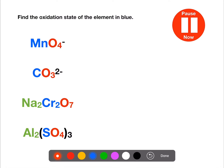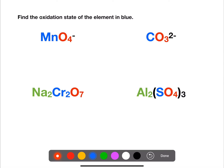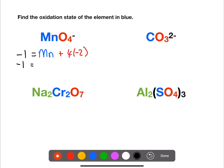Now we have slightly more complex ions. Try and find the oxidation state of the element in blue — pause the video now. The first example is the permanganate ion, which has a negative one overall charge. We are trying to find the oxidation state of the manganese and we have four oxygens. If we rearrange this, manganese has an oxidation state of plus seven.